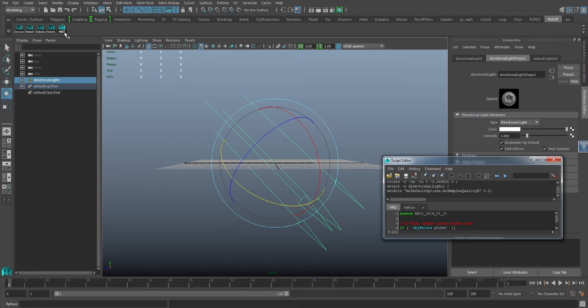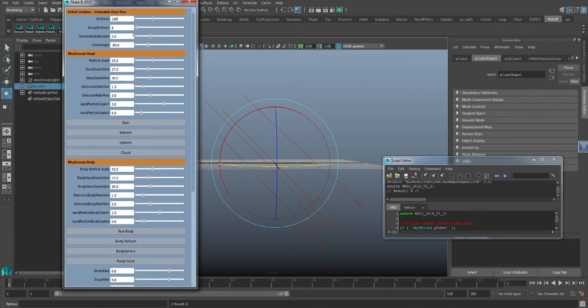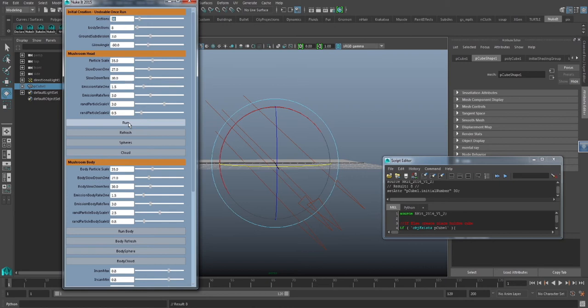Okay, let's go ahead and get things started. So first thing you want to do is go ahead and click the NuGet button. Change the sections to 30. We'll do that for the demonstration purposes. We'll also change the particle scale to 50.